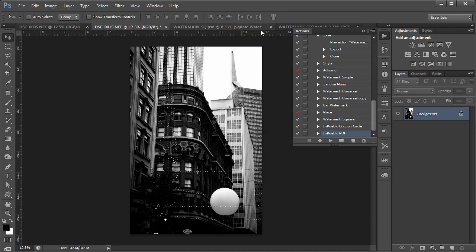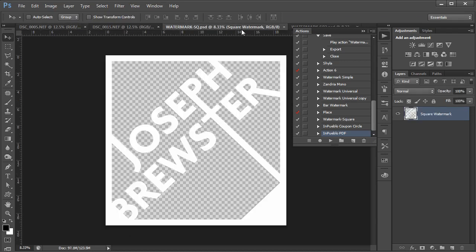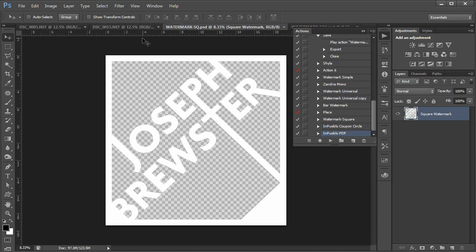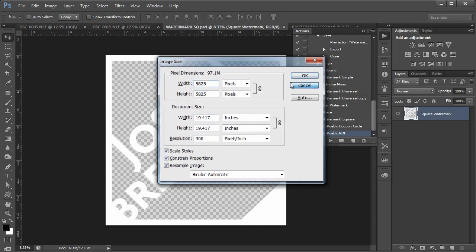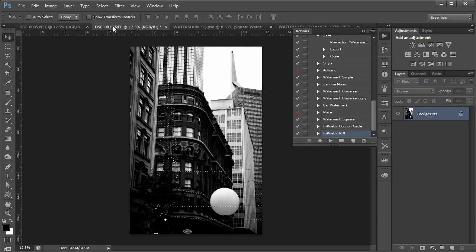First of all, what I need to point out is that this watermark document is larger than the pictures I'm going to be watermarking. I'll show you my image size here. It's about 20 by 20 inches, and the images that I'm going to watermark are only about 11 by 17 each.